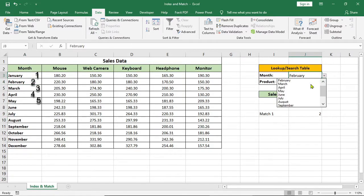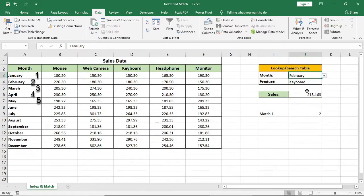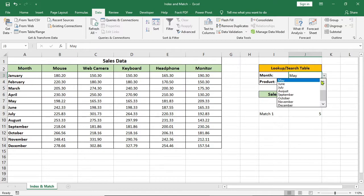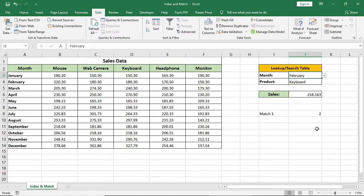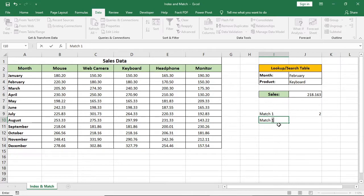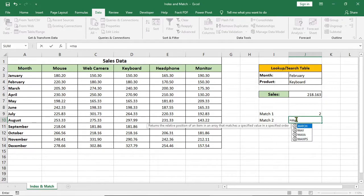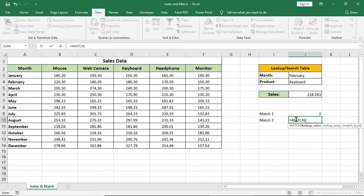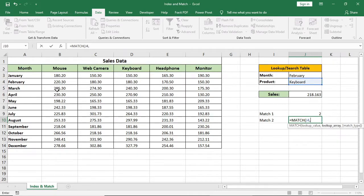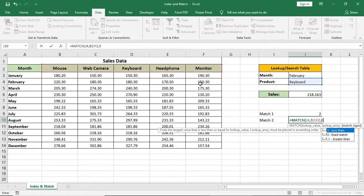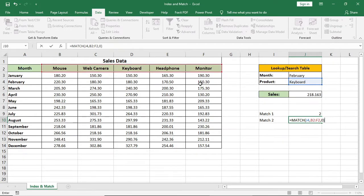If I change it to 5, it will show May as May month is in the fifth position of the range. I will give another match formula for this product range to see in which position this product is from this range. I'll type match, select this as lookup value and select this as range, 0 for exact match.